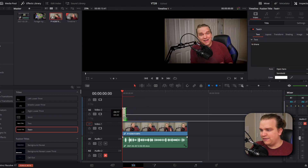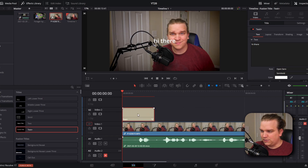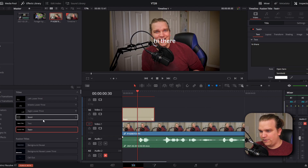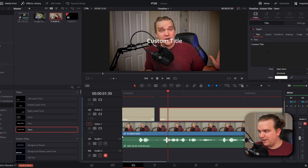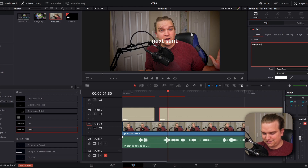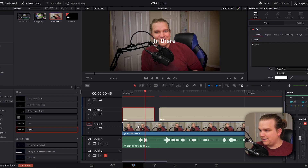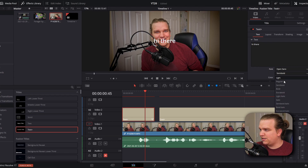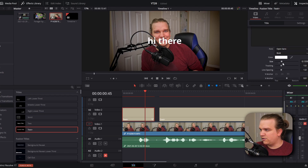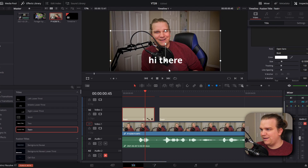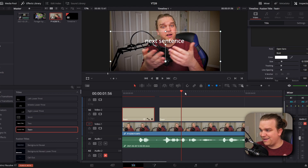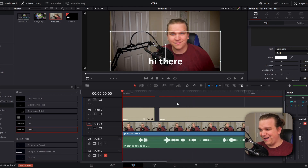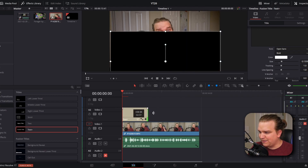If you're just getting started, you might start customizing and then drag in separate Text+ clips for each sentence. But if you want to change anything — bold, color, size, positioning — you'd need to either copy attributes or redo the customization from scratch. To save time, I'm going to delete the second Text+ and stretch the first one out for the entire duration.